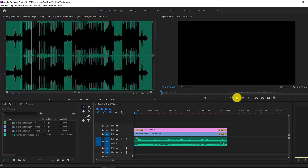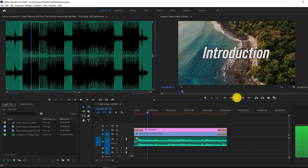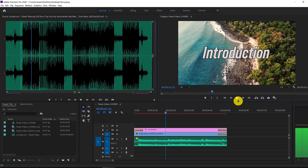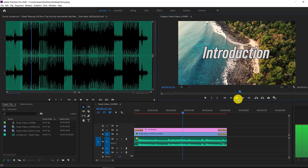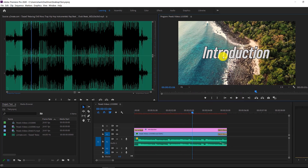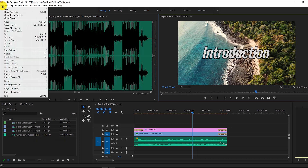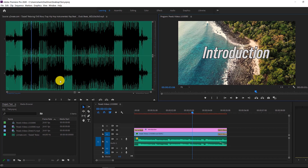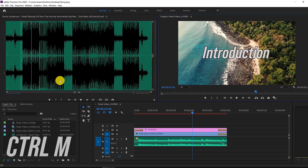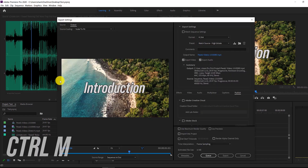We're just going to quickly play the video back to make sure it's what we want — and this is a really nice intro with the fades, audio, and text. So I'm going to press Control+S to save this file, then go to File > Export > Media, or press Command+M or Control+M on Windows, and it's going to open up the export dialog.